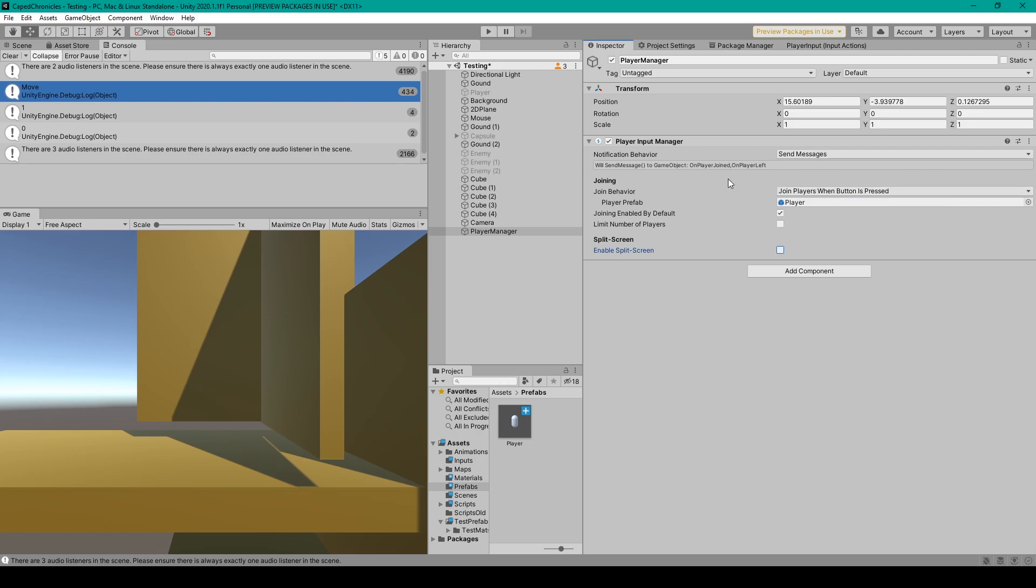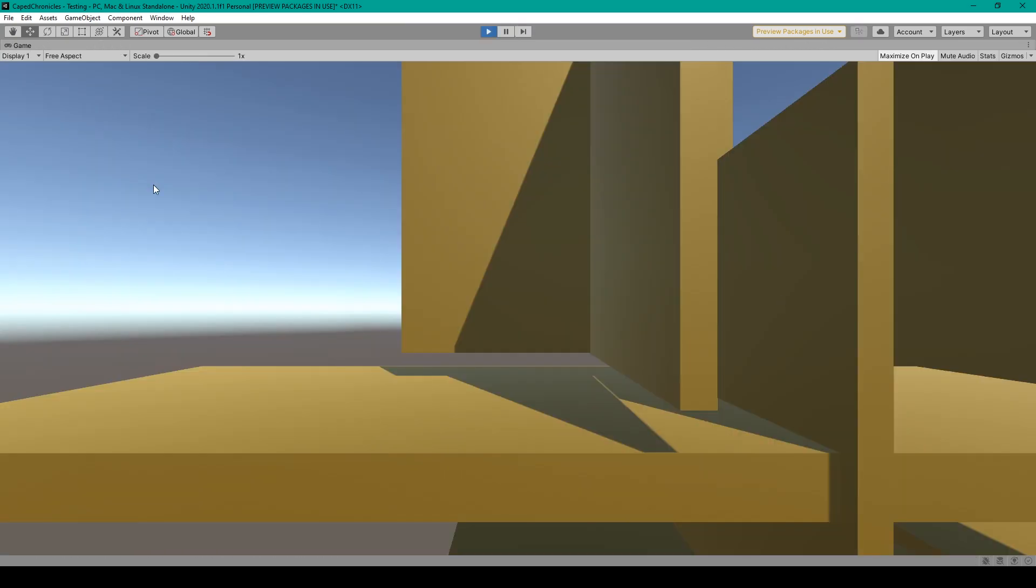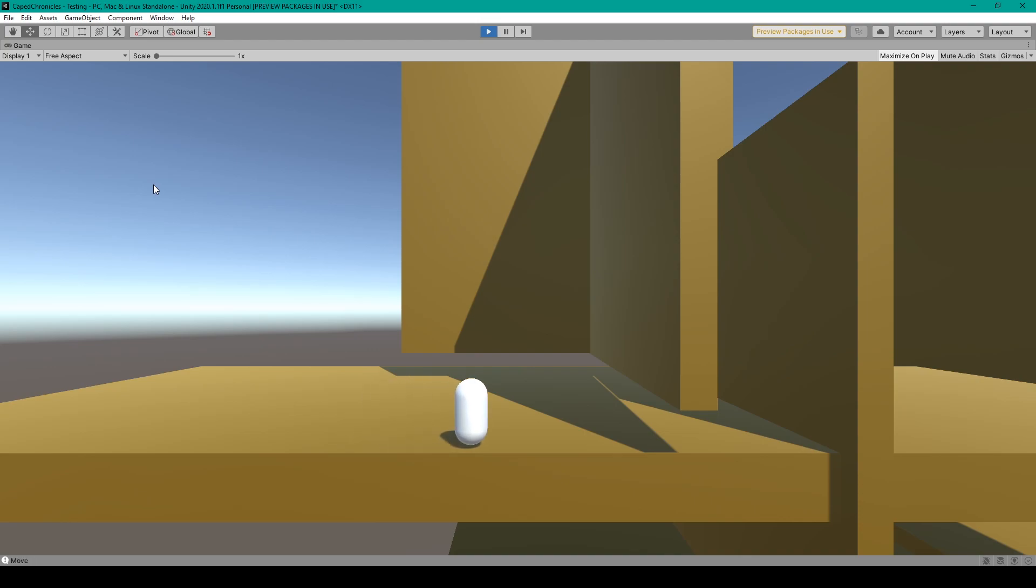So at this point, let's test this component out. So I'm going to click play, and using a gamepad, I'm going to press a button. There you can see it's instantiated my player prefab, and then I can move this player around with the same gamepad.